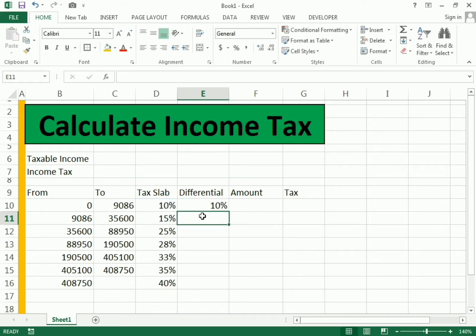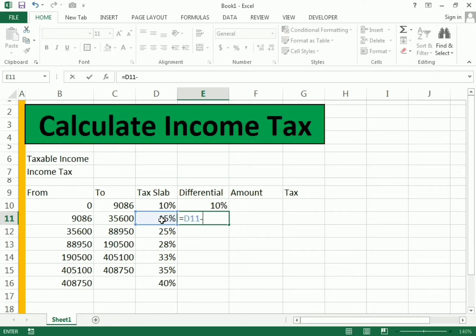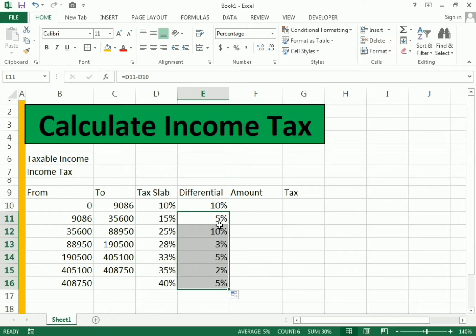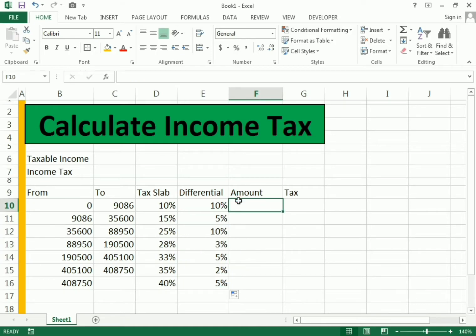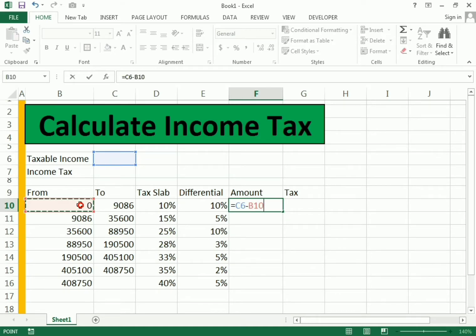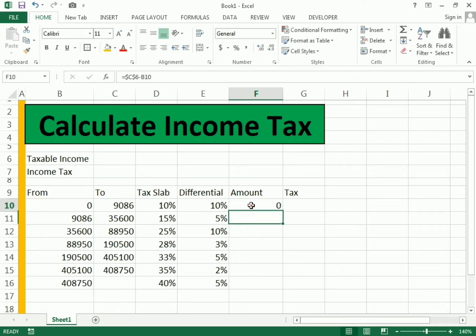For the differential, the first row uses the exact percentage value. For the second, we write equals to 15 minus 10, and we get 5%. We drag it down to apply it to the whole column and we get the differential percentages. For the amount column, we write equals to the taxable income (C6) minus the first bracket start value (B10), making C6 an absolute reference so we get the same values throughout.